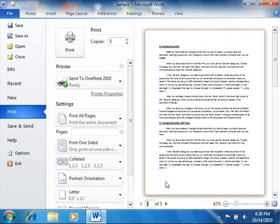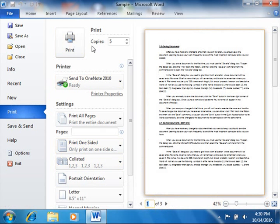After you've previewed your document, you can then set any additional printing settings in the same area within the Backstage view. This is one of the new enhancements that has been made within Word 2010.